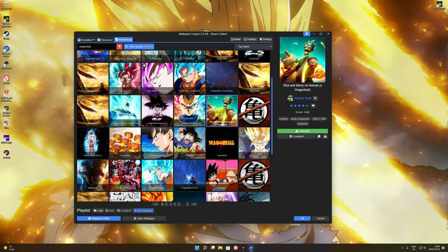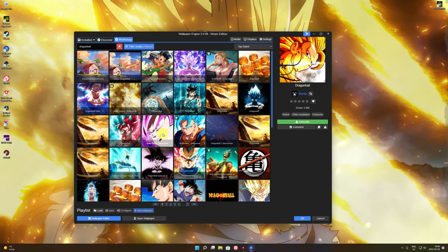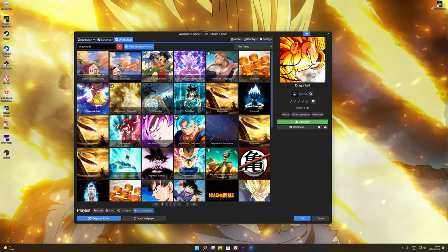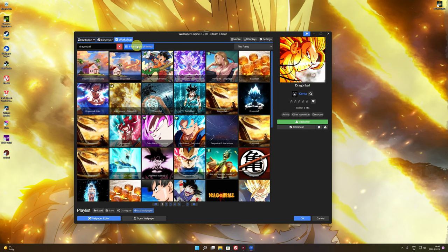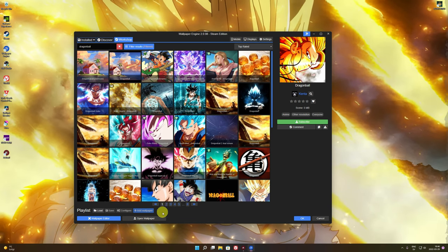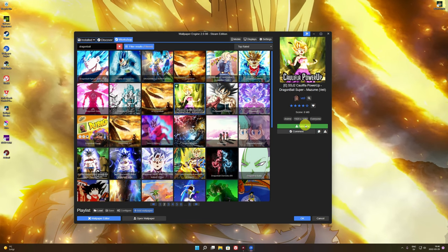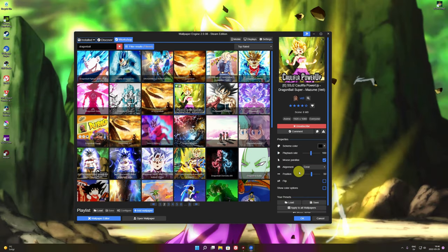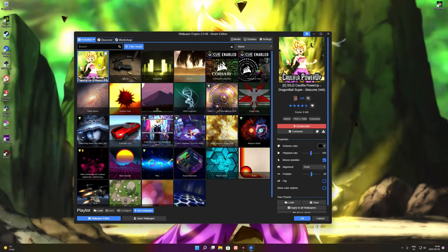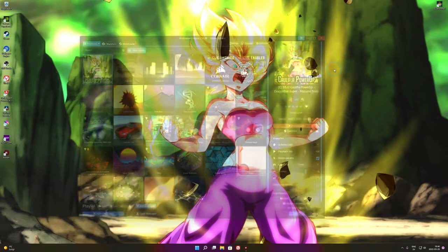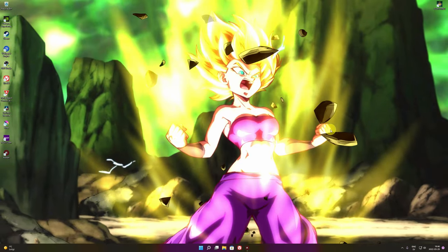In the Workshop results you'll see all kinds of wallpapers — some are static, some are animated. The animated ones will be marked as animated. For example, here's a Vegeta one that's animated. To add a workshop wallpaper, just click Subscribe — it's free to download from the Workshop. Then go to Installed and once you remove the search filter, you'll find it in your library. Click on it and look at that — it even moves with your mouse!